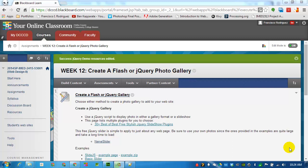In this video we'll guide you through the steps that you need to take to create a simple jQuery photo gallery inside a web page.